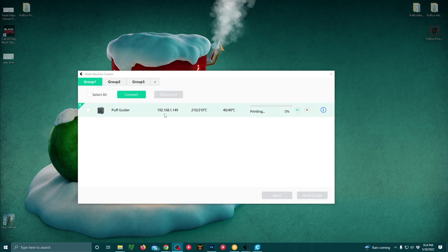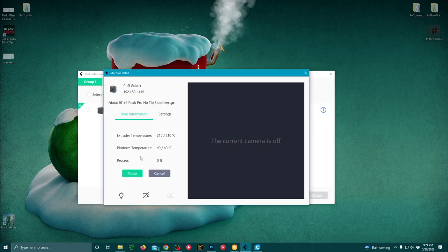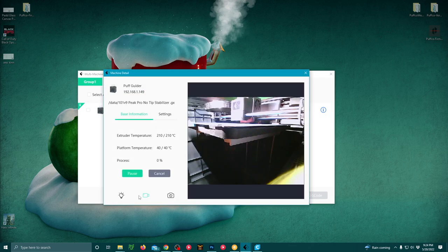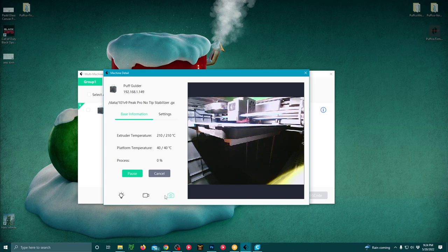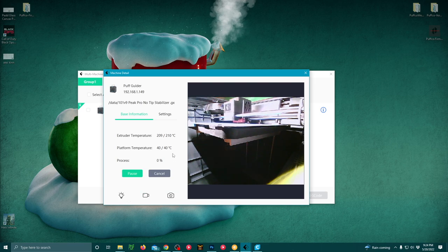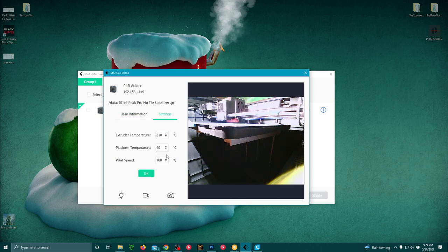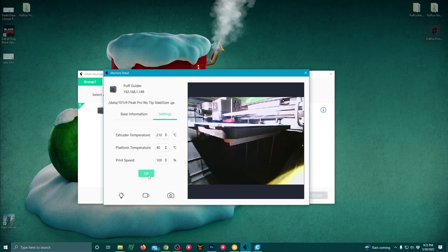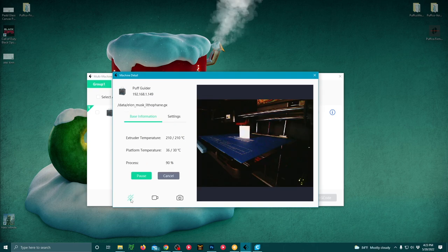Now, getting back to why I think FlashPrint 5 is the best, it has the awesome monitoring system where you can turn on the camera, turn on the lights, turn off the lights, turn the camera back off, or take a screenshot of your printer while it's mid-print, and you can adjust certain parameters like the extruder temperature, the bed temperature, as well as the printing speed.